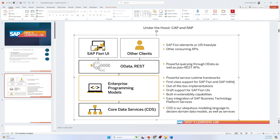When a programmer follows this model, they don't need to think about performance, because the model takes care of all performance and other complexity. The third feature is out-of-box implementations — there are pre-built applications, implementations, and templates to speed up development. If you use these pre-built templates, you don't need to develop from scratch, which will definitely accelerate your development.